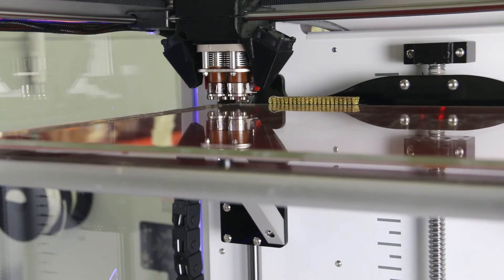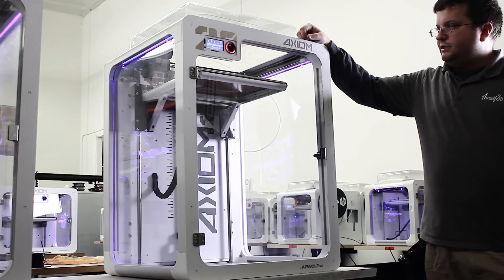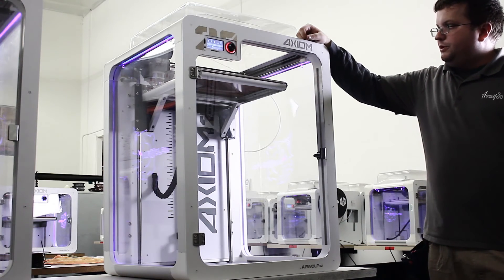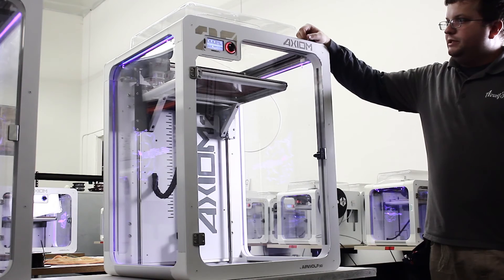So the auto leveling has successfully executed, and now the printer will begin printing.